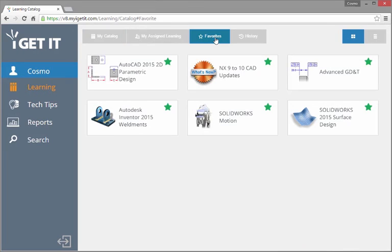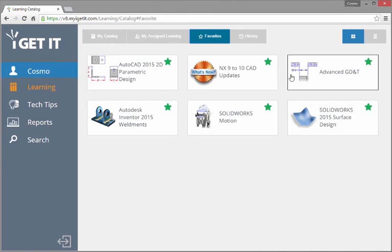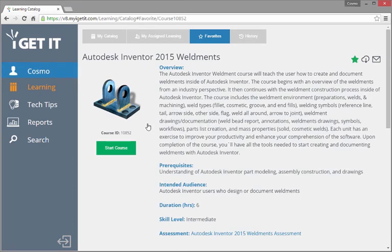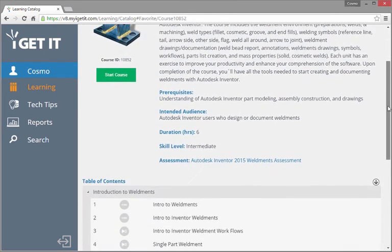Access Favorites to quickly preview or launch any course or assessment you've starred. This is a great way to quickly reference the trainings most relevant to you.